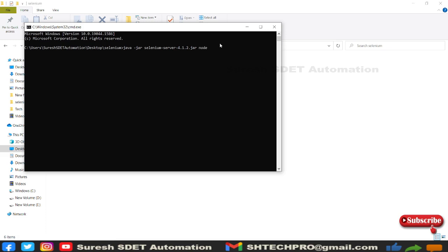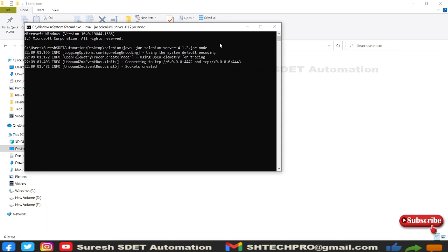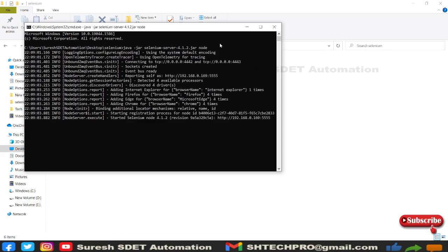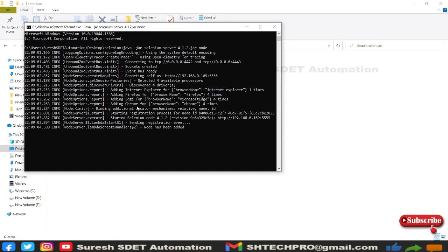In Selenium version 3 you need to specifically mention role. Now you don't need to mention role, just type node and hit enter. You can see it will create a socket, event bus is ready, and you have Internet Explorer, Firefox, Edge, Chrome - all are in the node.